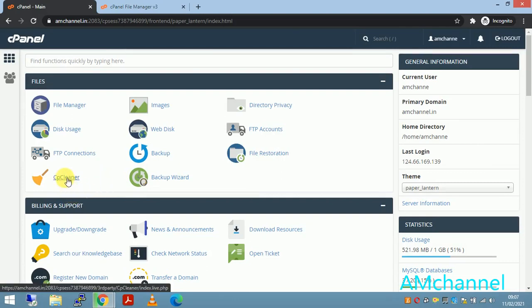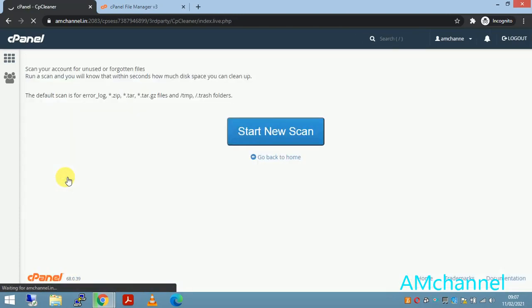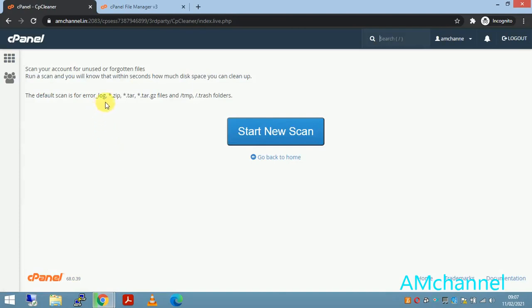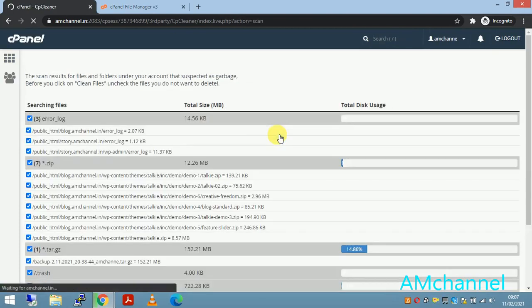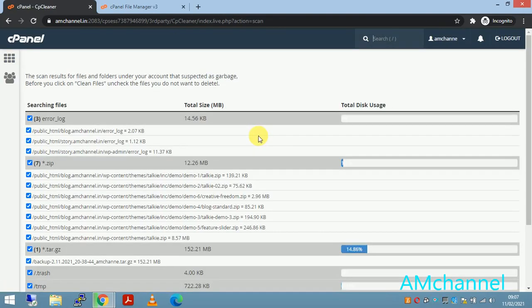Go to this option, cP cleaner. It may depend on your hosting provider whether this option is available or not, it depends completely on the vendor. Now for here we have to click on start new scan.